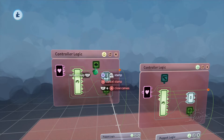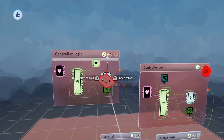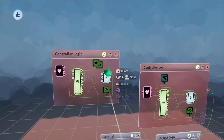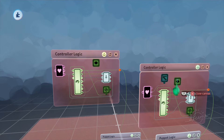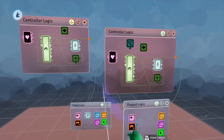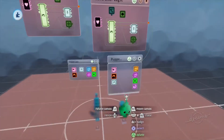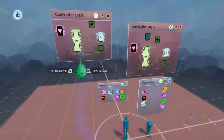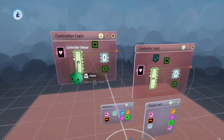So in here we'll go ahead and stamp a keyframe, and over here we'll also stamp a keyframe, and we can go ahead and use these keyframes to switch between the two.